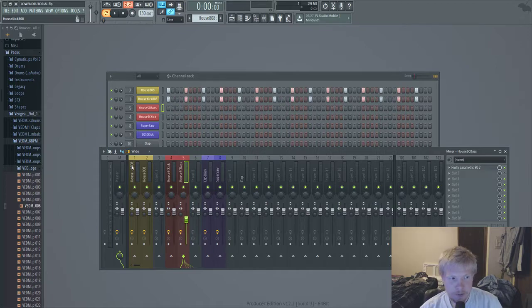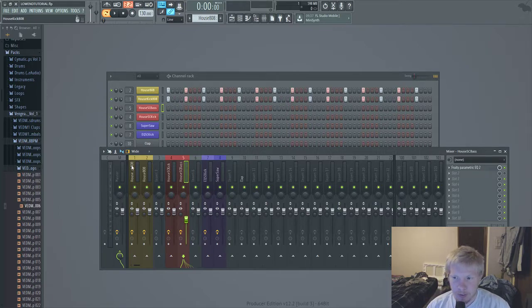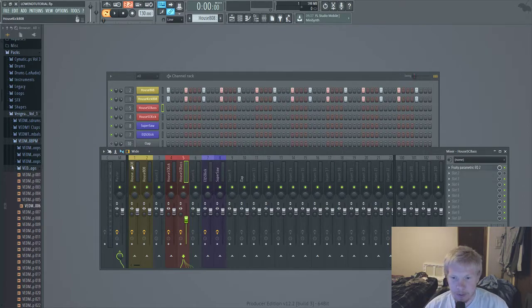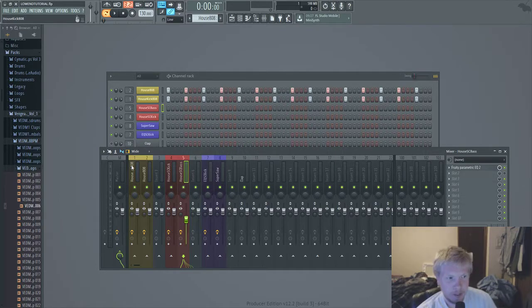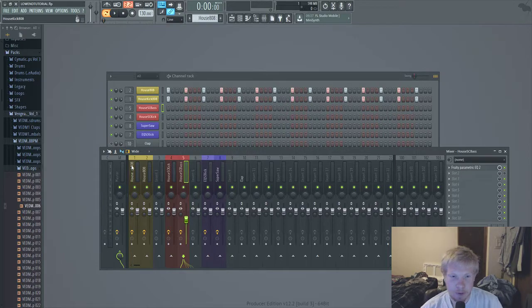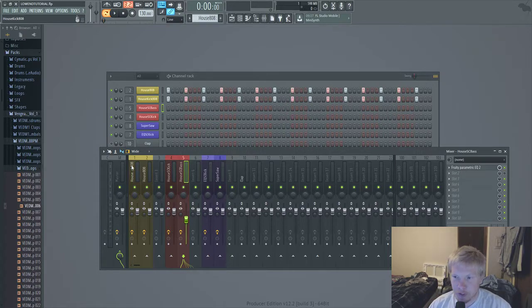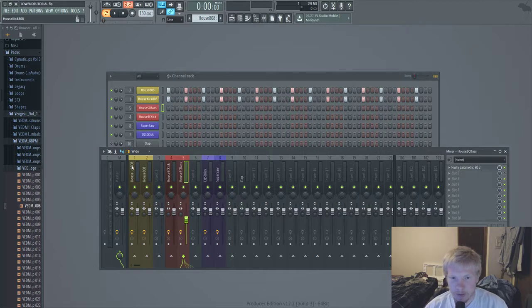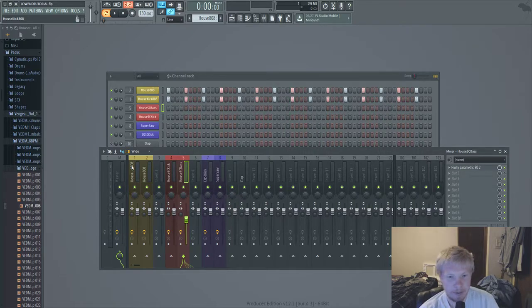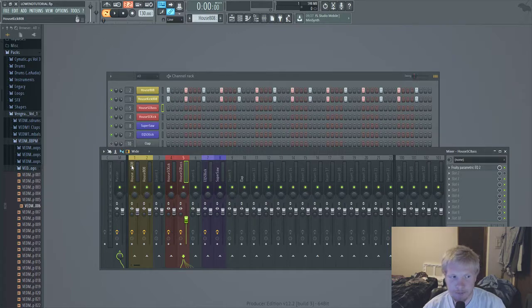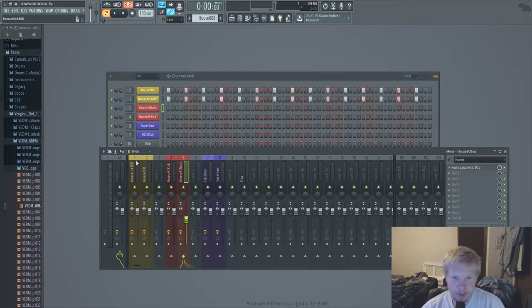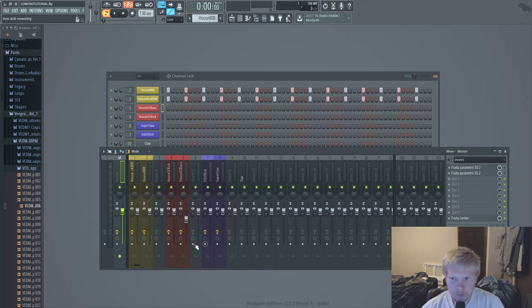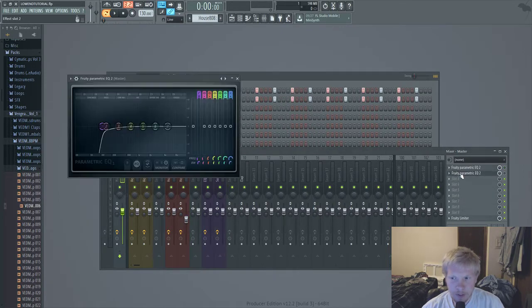First off, you're gonna want to be listening on something with a subwoofer or studio monitors that can actually produce lower frequencies. Because if you're on just a laptop, you're really not going to be able to hear because they can't play the low frequencies from like 100 hertz down. Or you could be on some decent headphones.